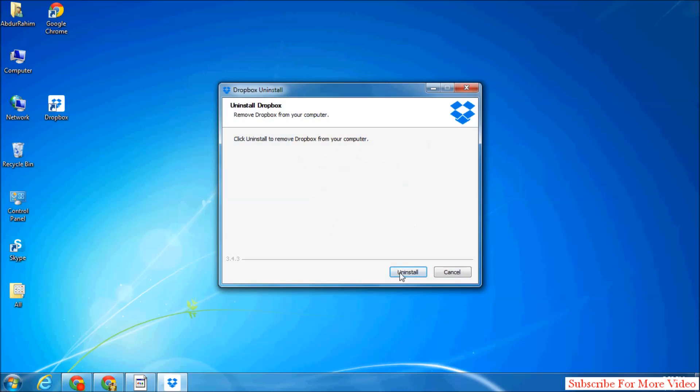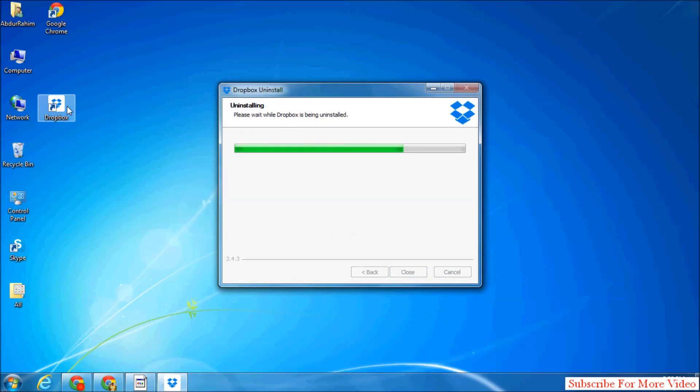Simply click on Uninstall and it will be uninstalled from your computer. It will take some time to complete the process.